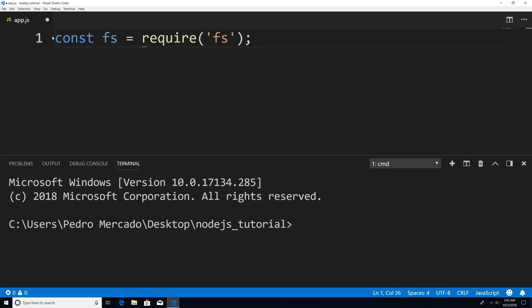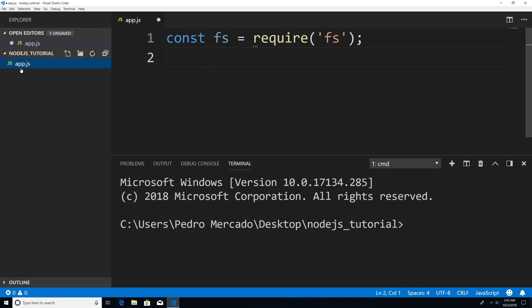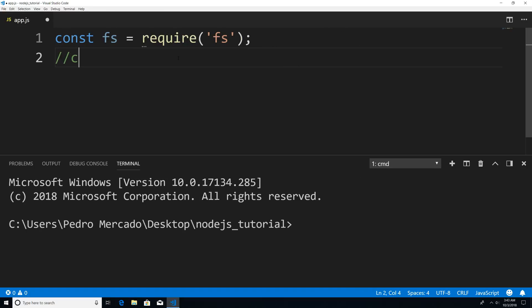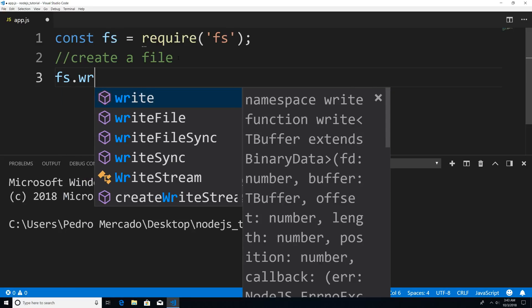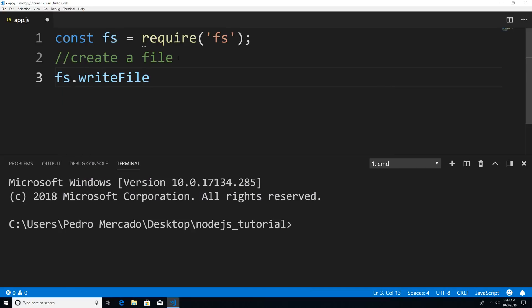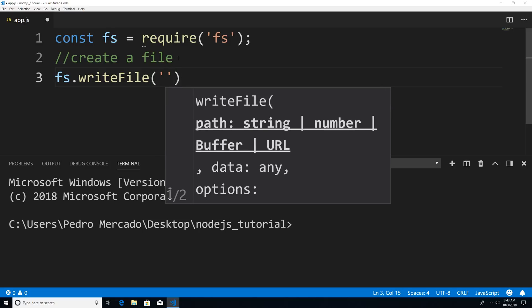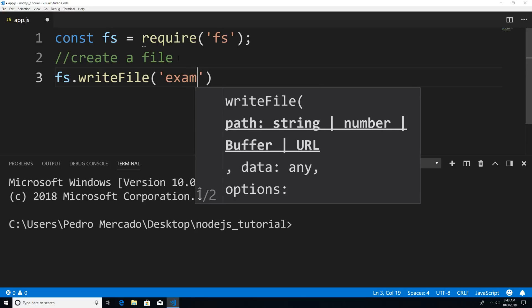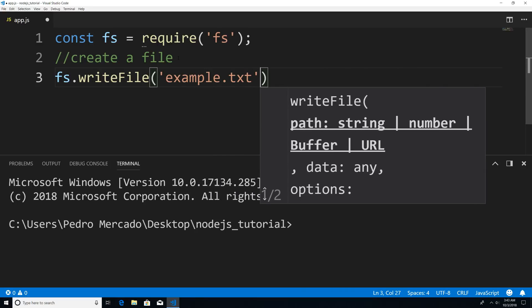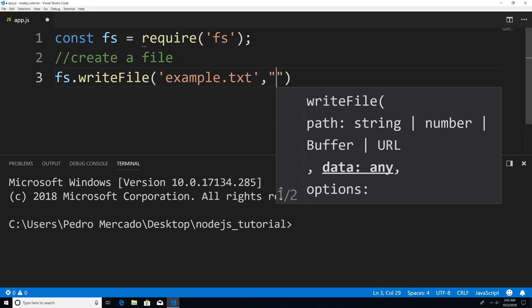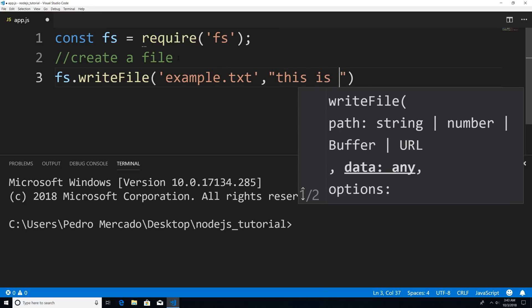Now that we have the file system module within our node application, let's actually use it. If I hit Ctrl B, you can see that all I have is my app.js file within my node.js tutorials folder. So let's actually create a file. We're going to say fs.writeFile. The first argument is going to be the name of the file, so I'm just going to say example.txt. The second argument is what you want to write to the file, so I'm just going to say 'this is an example'.